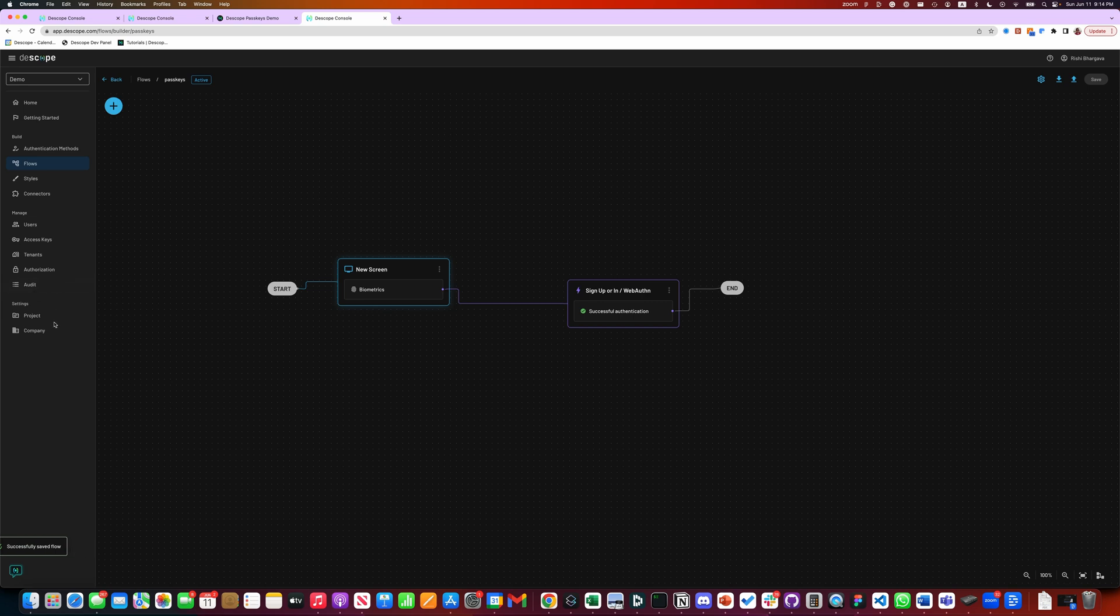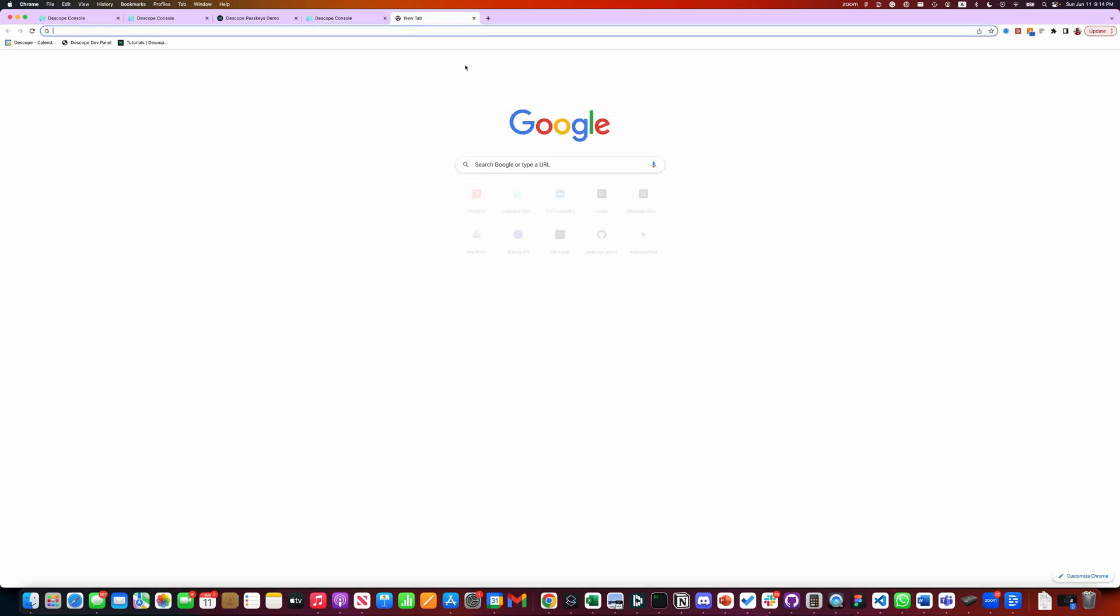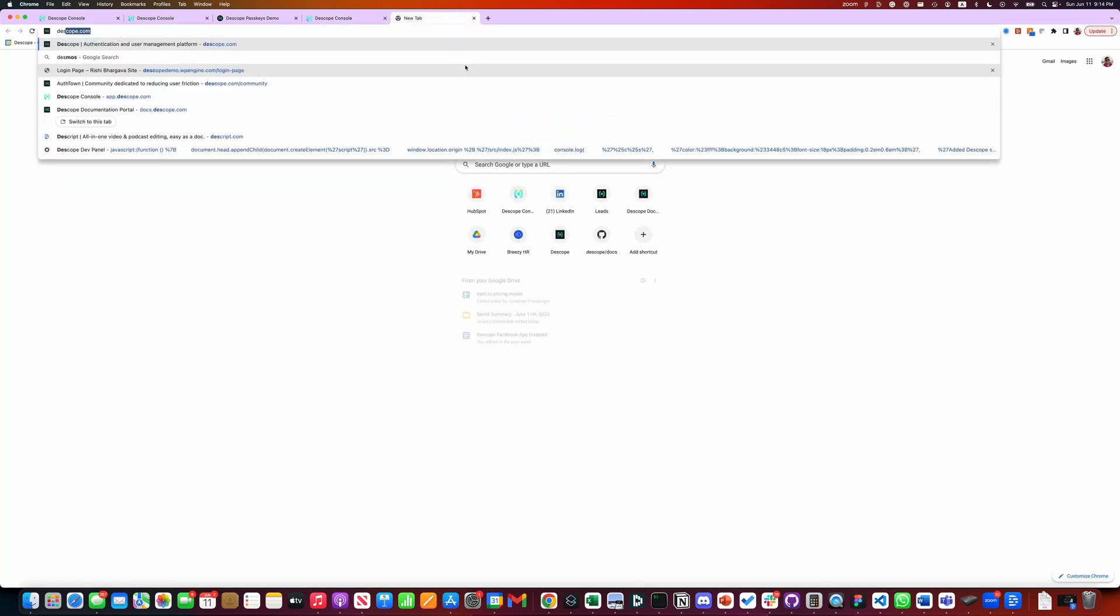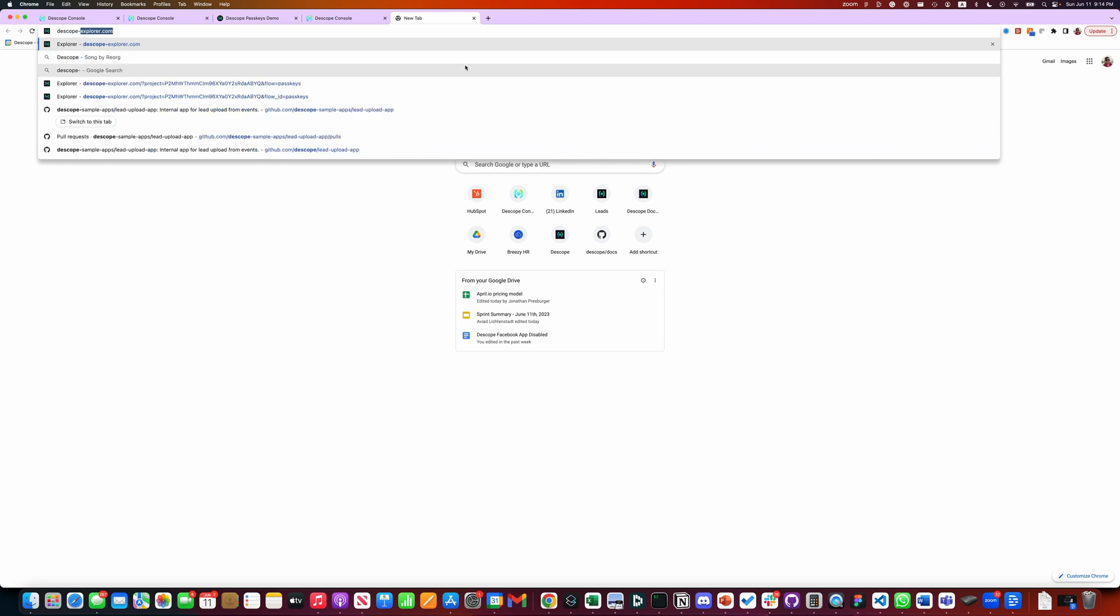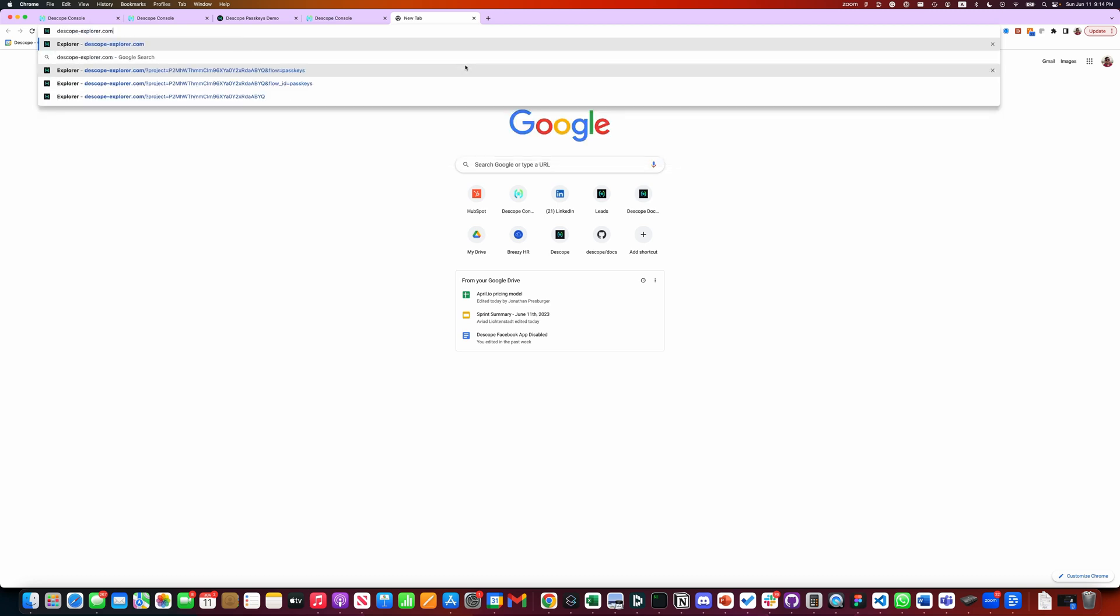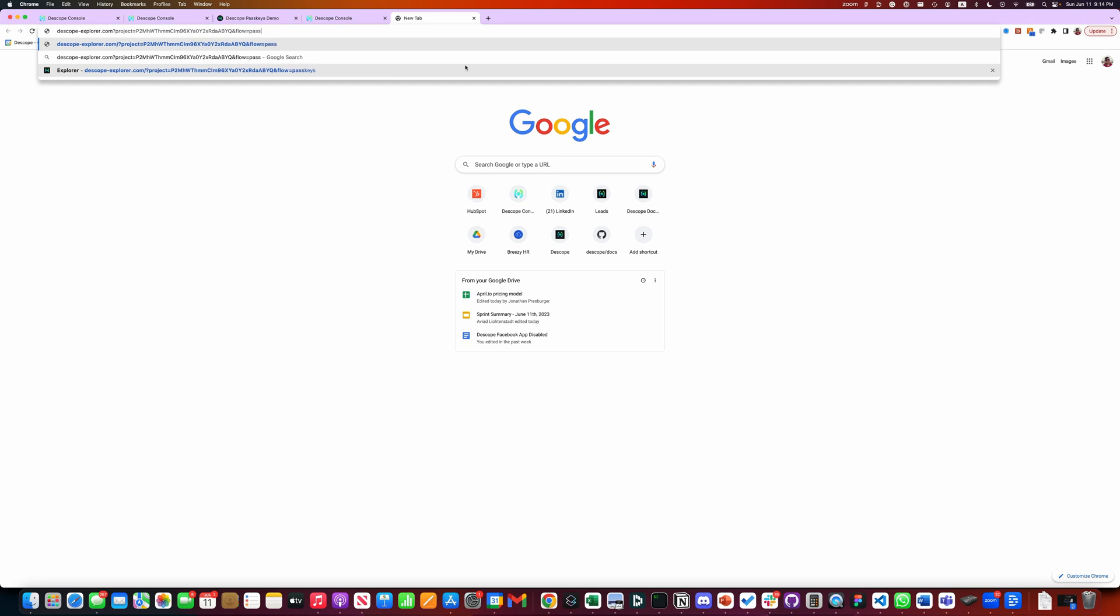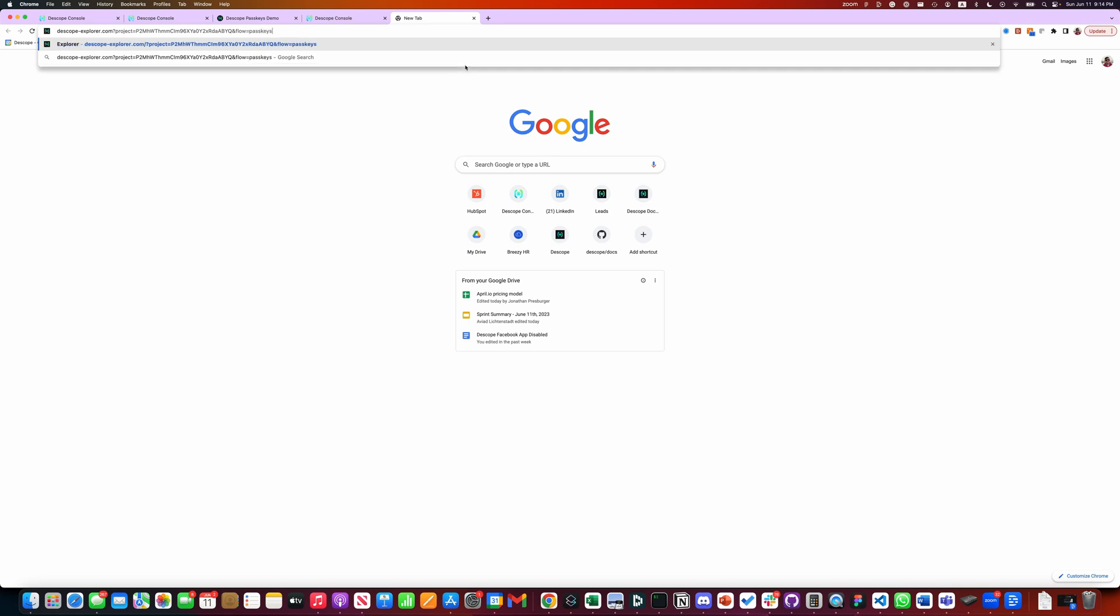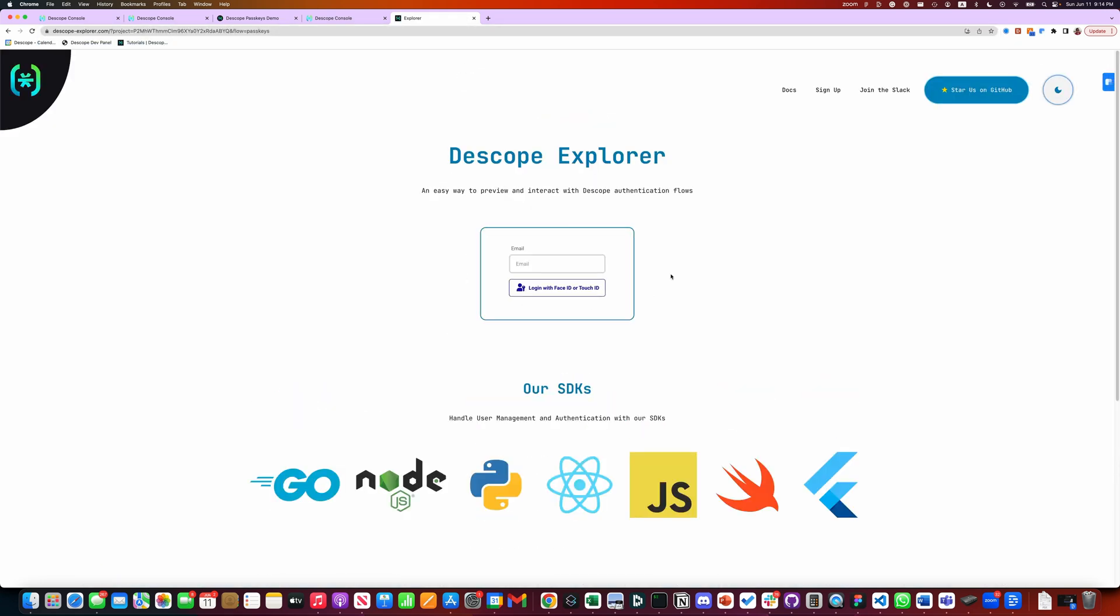Let's quickly test it. We will test it in what we call D-Scope Explorer. Copy the project ID. D-Scope Explorer is a fantastic tool to quickly do a preview of the flow. We will give our flow ID, which was passkeys. And you see, this was the flow that we just designed.